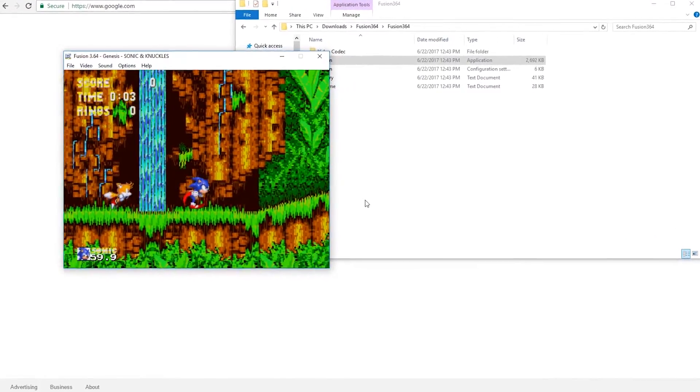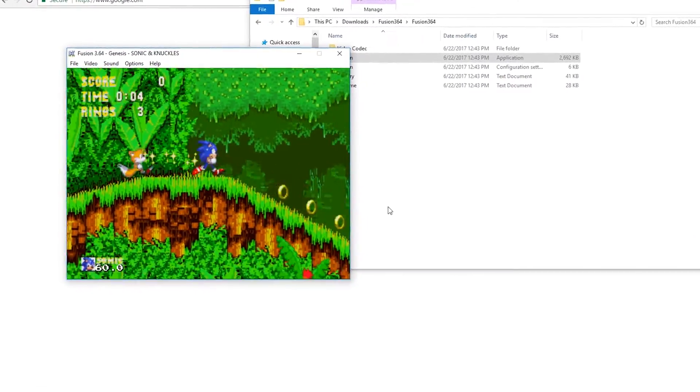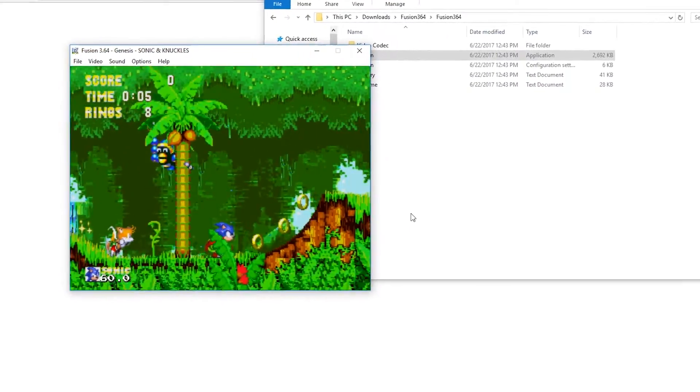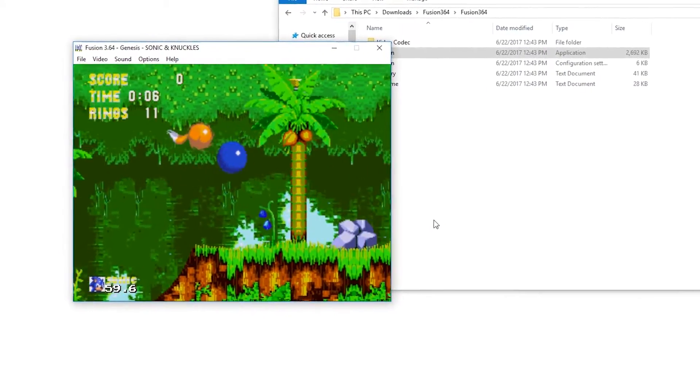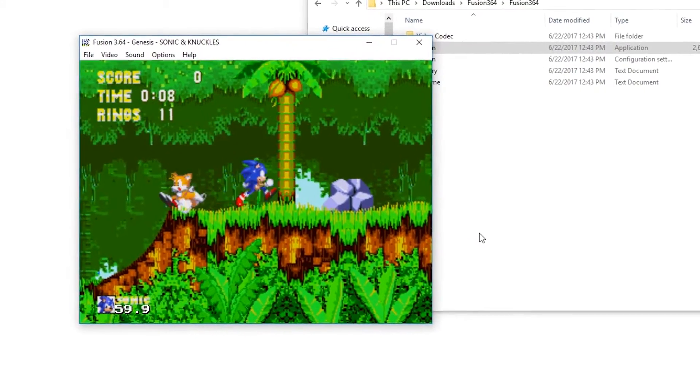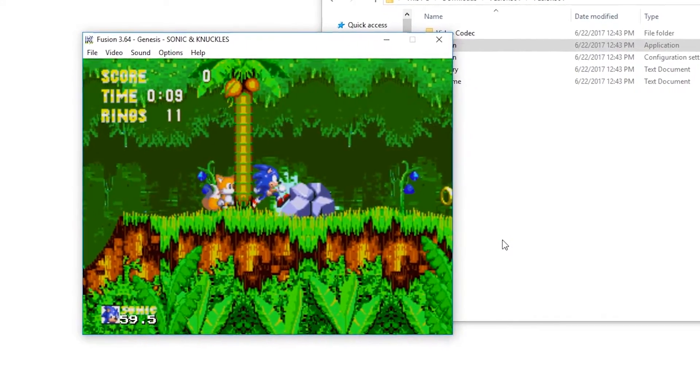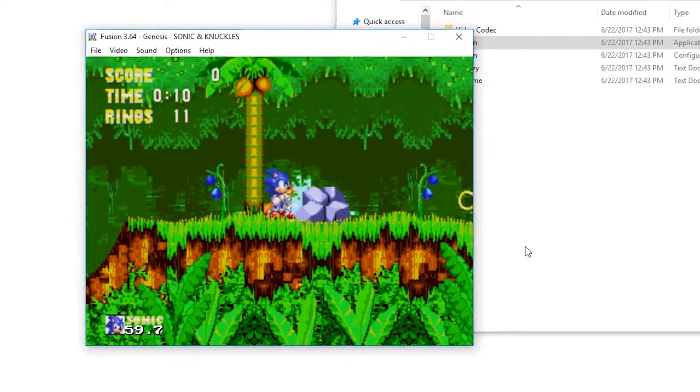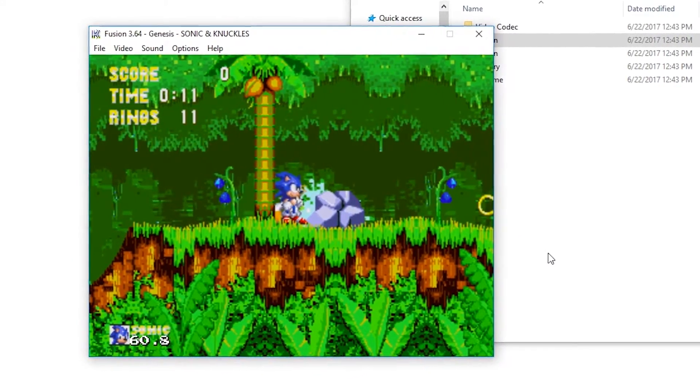You can map the controls however you want. The default controls are the arrow keys for up, down, left, and right obviously, and then S is jump. But again you can change this at any time by going into options.